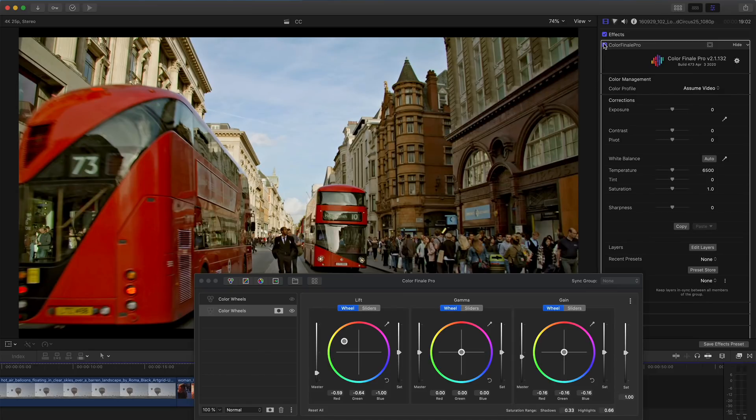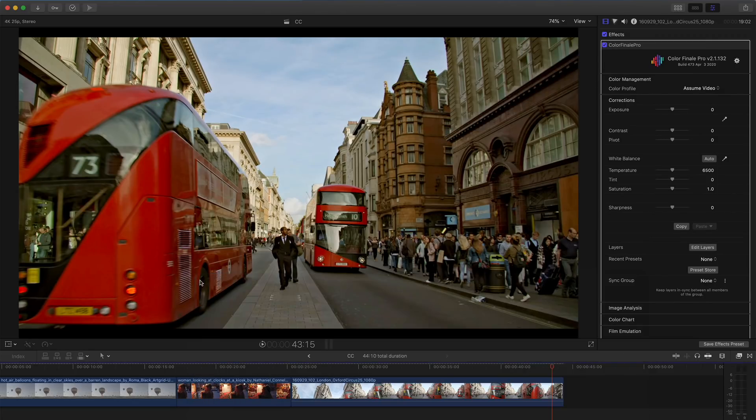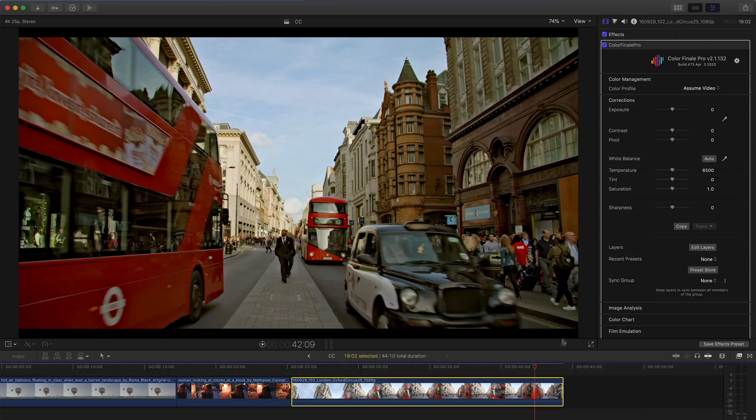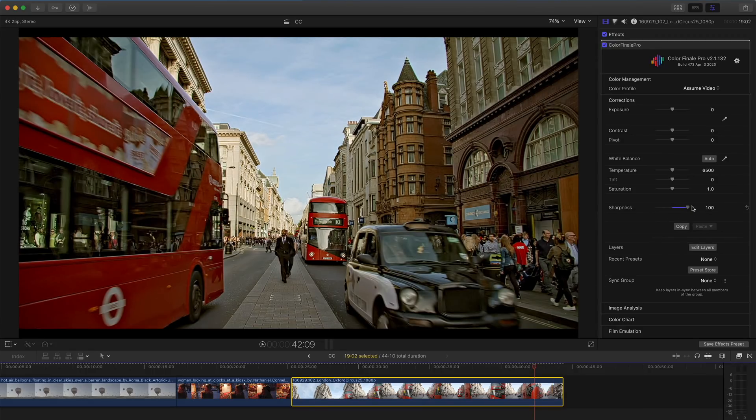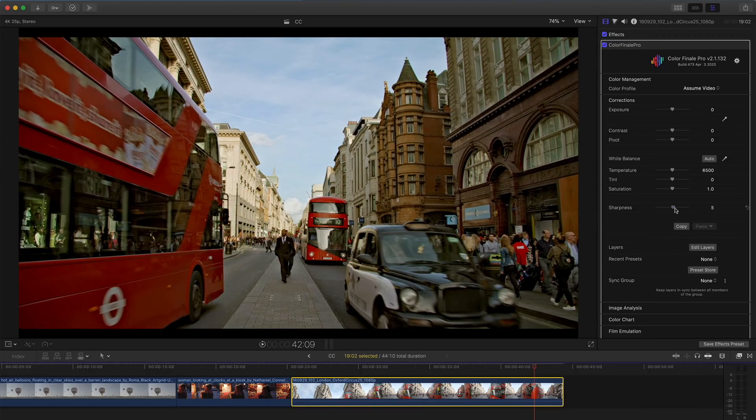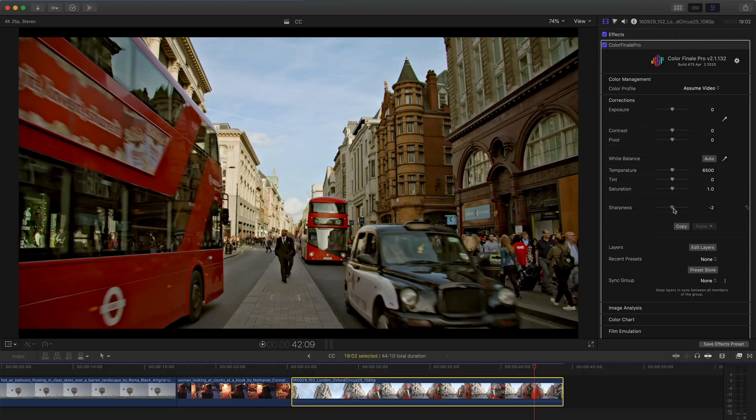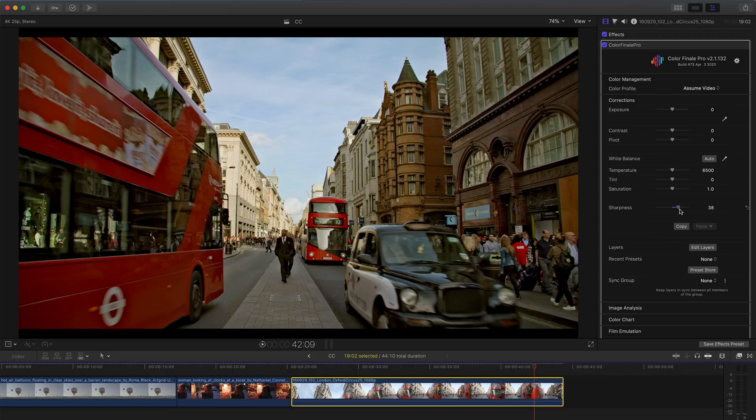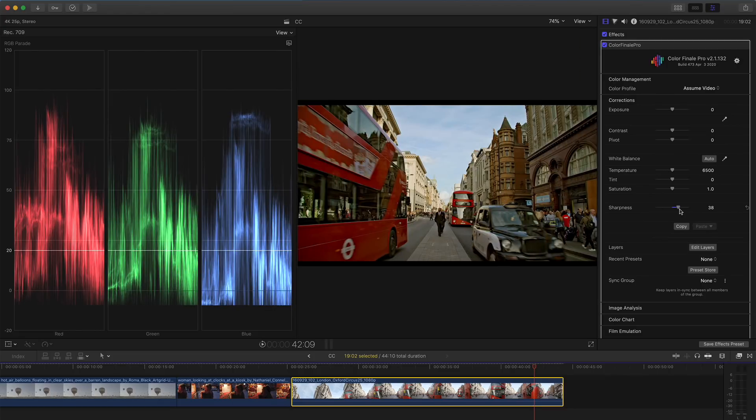Color Finale 2 has had a sharpness or detail enhancing tool since its launch in December last year. The algorithm behind this tool works differently to most detail enhancement tools and uses modern image processing techniques. If I adjust the sharpness on this image, you can see how it creates a perception of detail enhancement, but importantly, looking at the parade scope, without changing the contrast, which is really what you want.